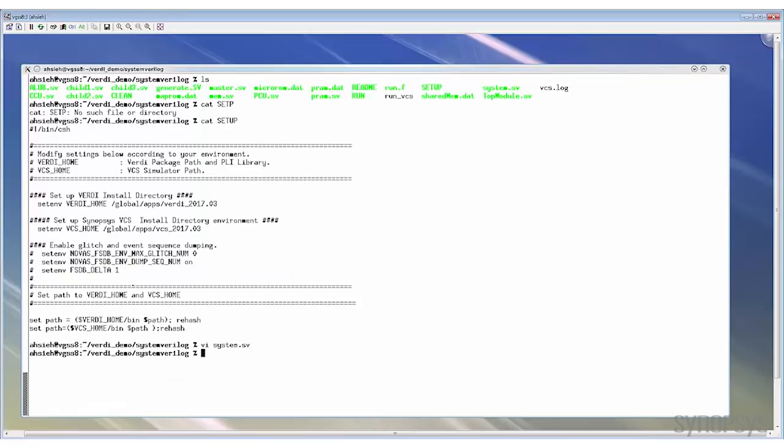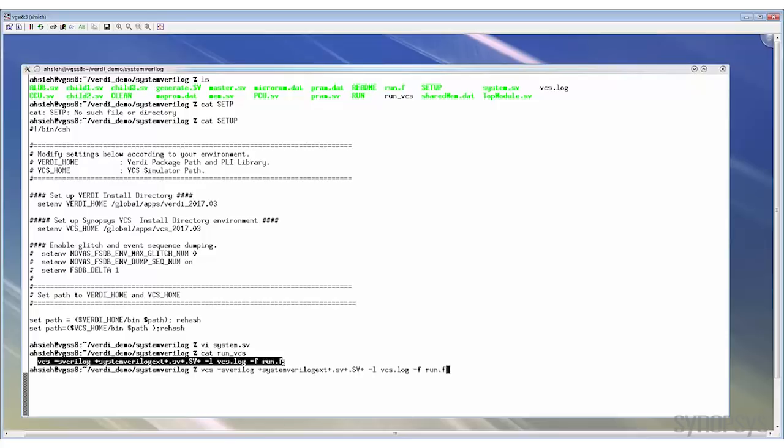To run the simulation, let's just reuse the original VCS command. What we need to do is add two extra options to the VCS command to generate KDB and dump FSDB. The first option we need to add is -kdb. It tells VCS to also generate KDB during compilation. The second option we need to add is -debug_access. This option opens the debug accessibility for simulation database, so the FSDB can be dumped.